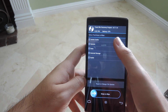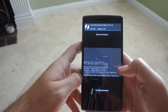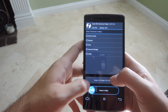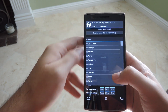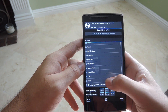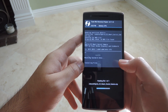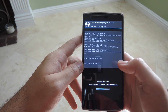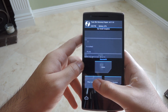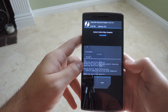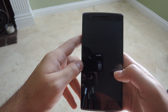Tap Advanced Wipe, select Dalvik and the regular cache, and go ahead and swipe to wipe. After that's finished, tap back, tap home, hit install, and select the zip that you downloaded earlier. Swipe to confirm. After that's finished, wipe the cache and Dalvik one more time, tap back, and then reboot your system.